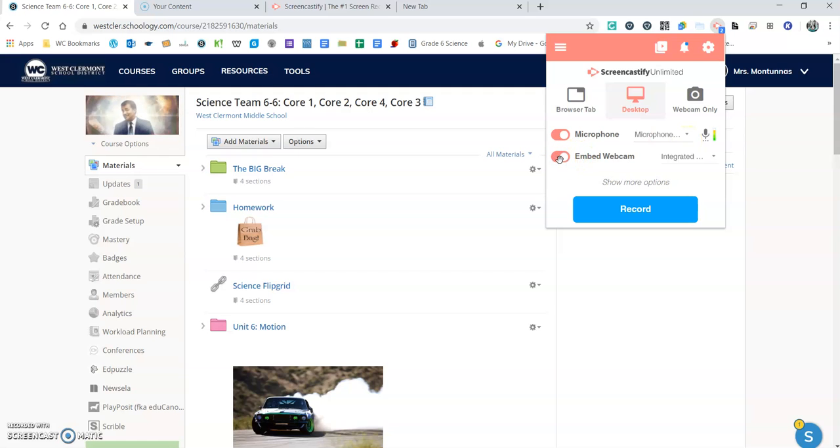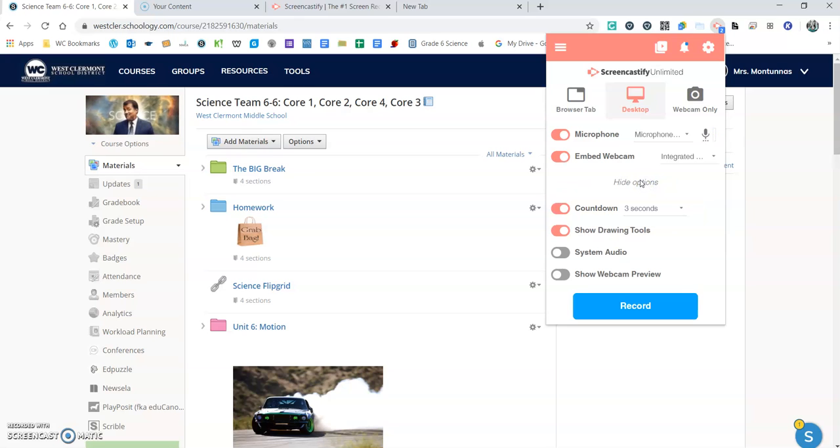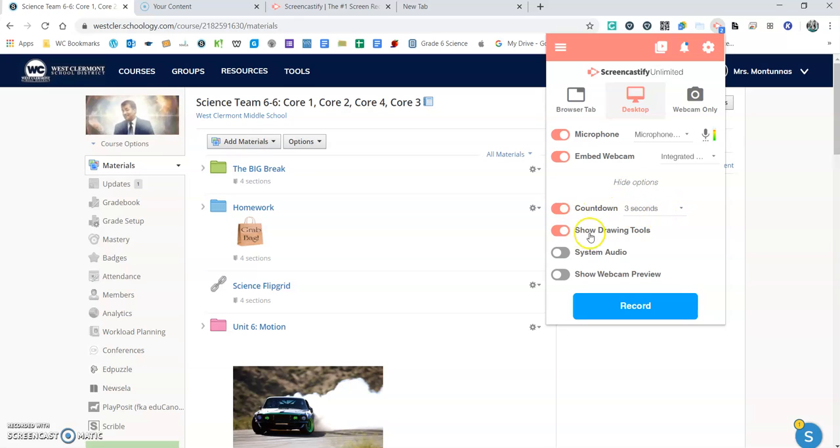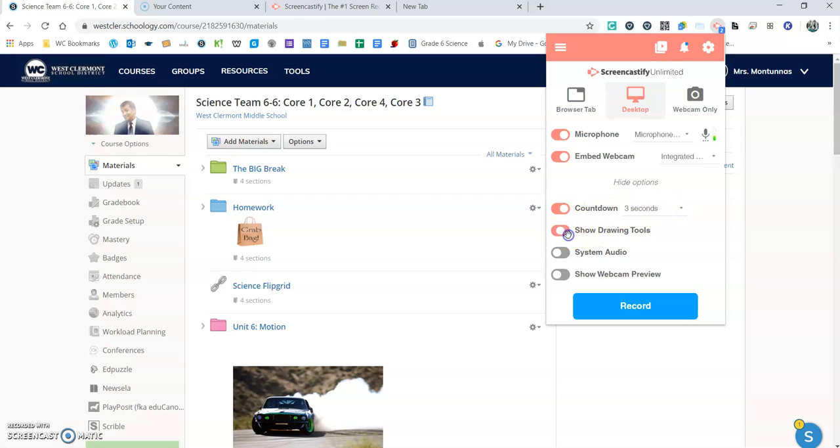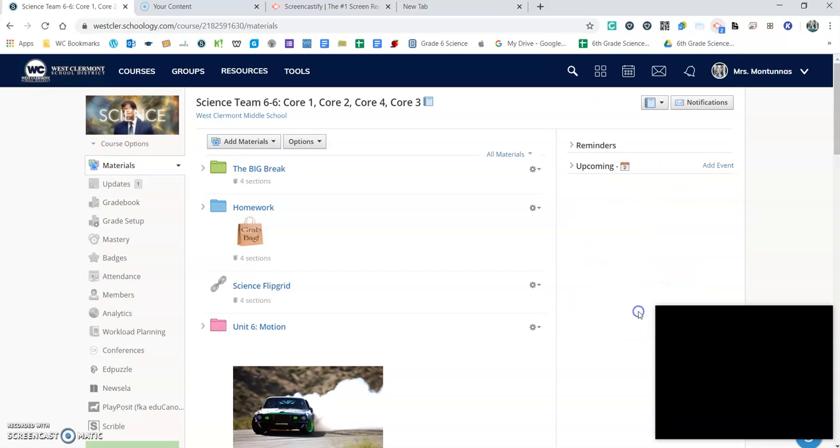You can click embed webcam. And then if you hit show more options, it gives you a countdown, which is always nice, and then your drawing tools, which is like your focus mouse, highlighter, different things like that. So then I'm going to go ahead and hit record.